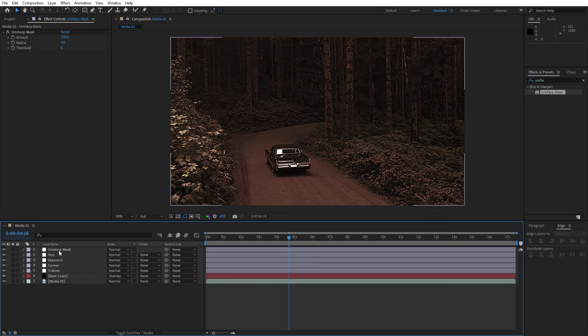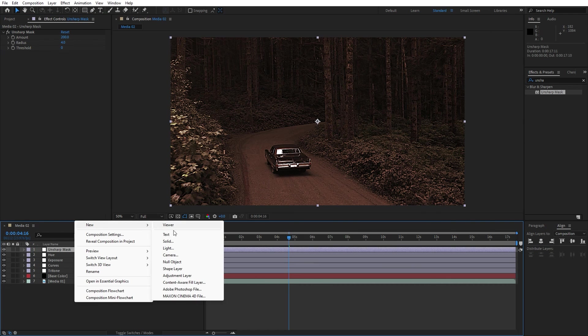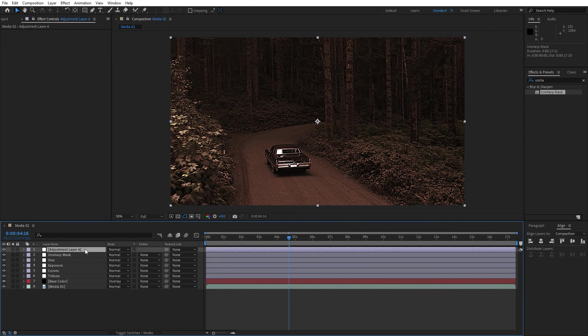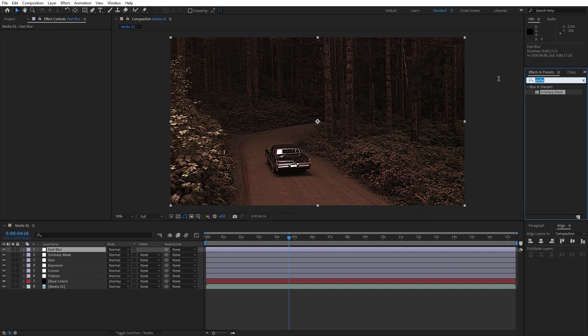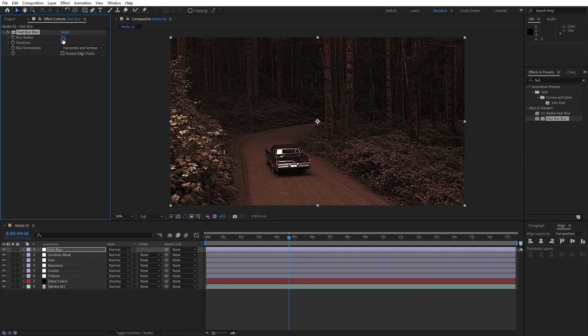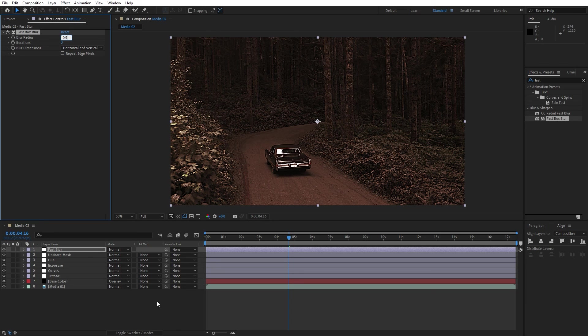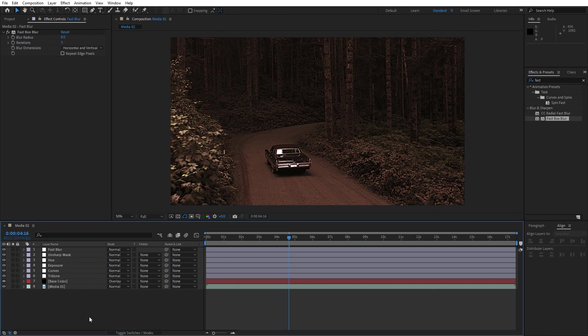Now let's duplicate this adjustment layer or go repeat the process, find here new adjustment layer, this is gonna be fast blur. Go and find fast blur in effects and preset, fast box blur, drag and drop onto the adjustment layer. For the blur radius type 0.5 and now we have added a little bit of blur and our scene is looking awesome.